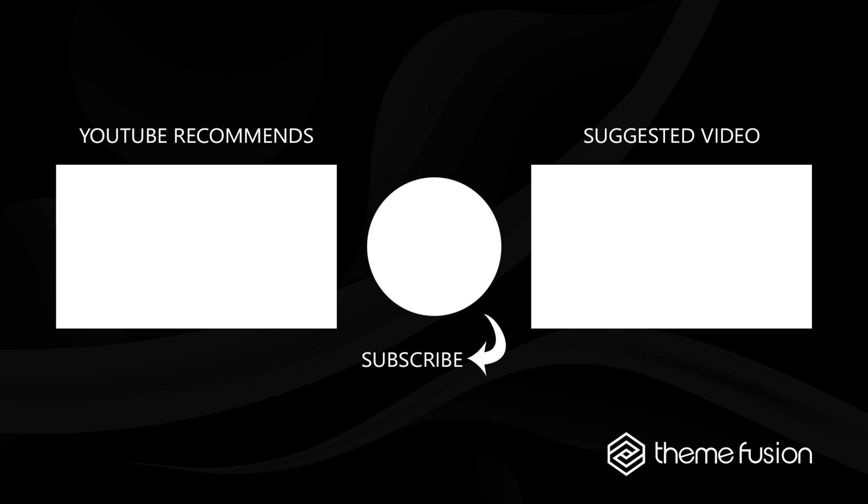OK, this concludes our video on how to set up a Portfolio in Avada. Make sure you subscribe to our YouTube channel to keep up with all the latest videos. And if you have any questions or need assistance, please create a support ticket and our team will gladly assist you. As always, we want to thank you for choosing Avada.